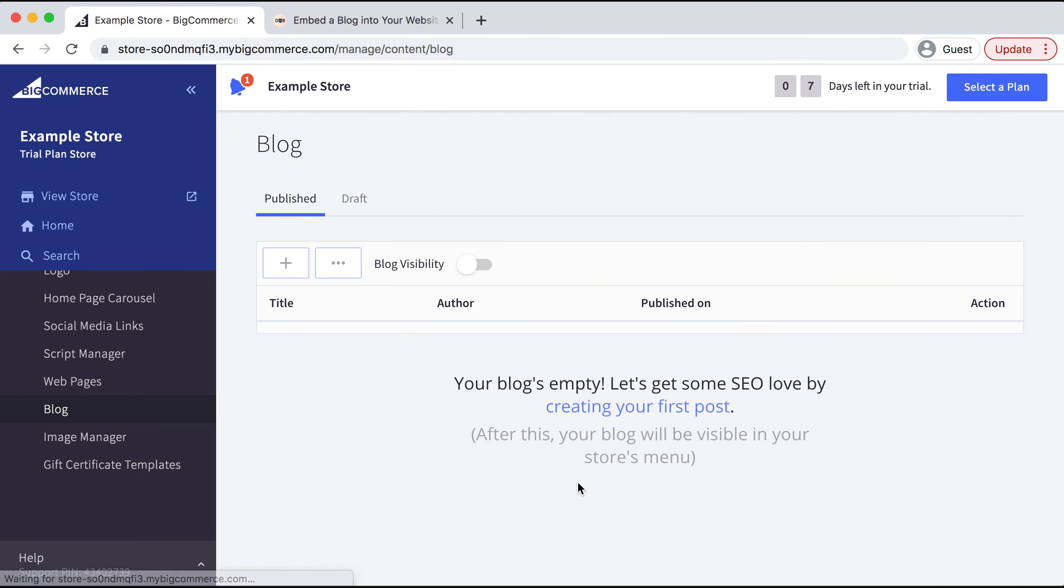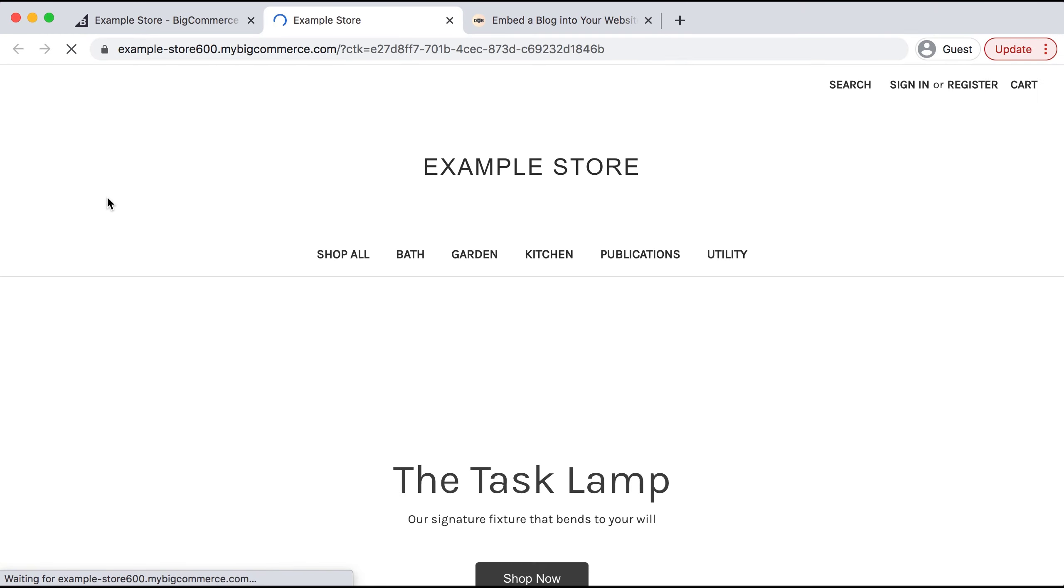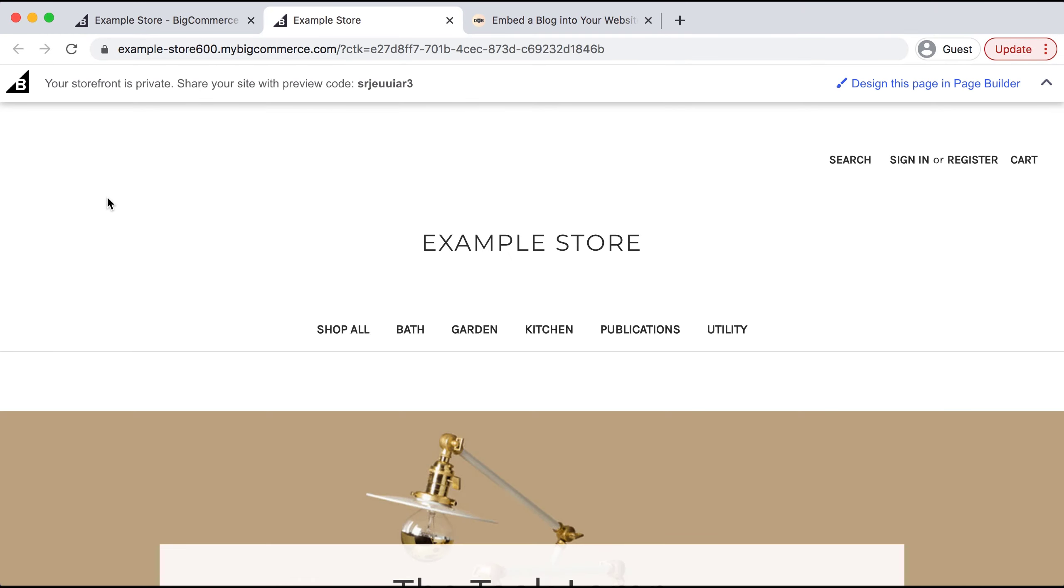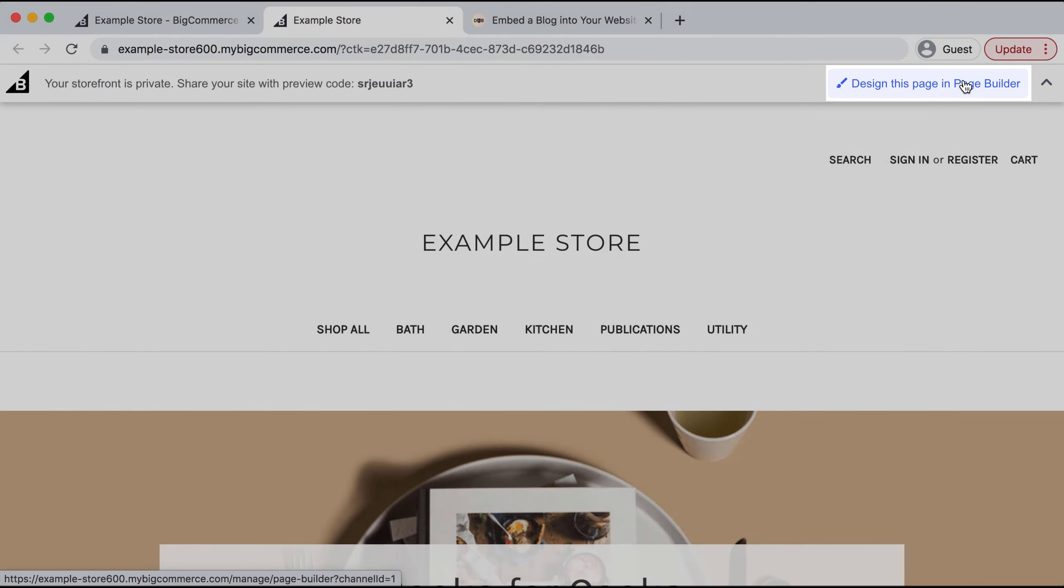When this is done, we'll head up to View Store on the left-hand side, and when this page loads, we'll select Design This Page in Page Builder on the top right.